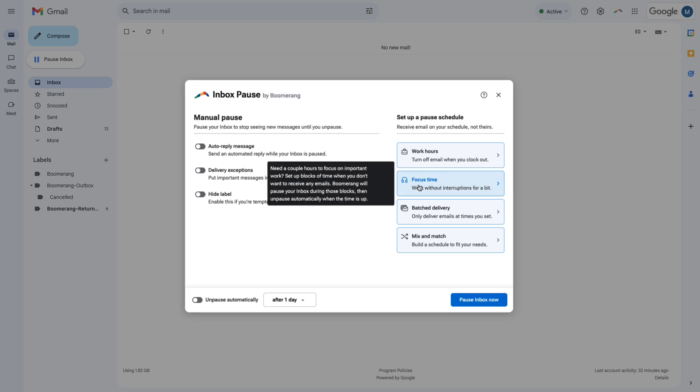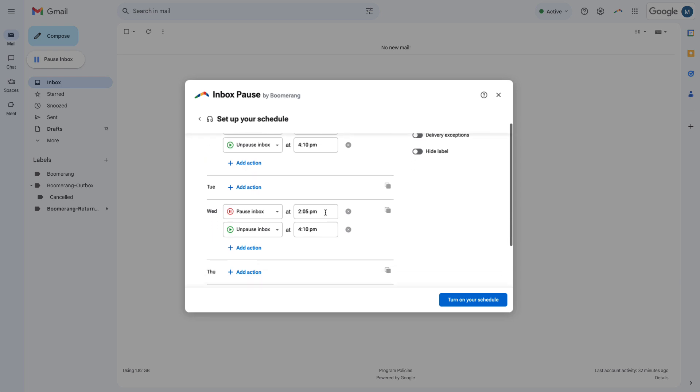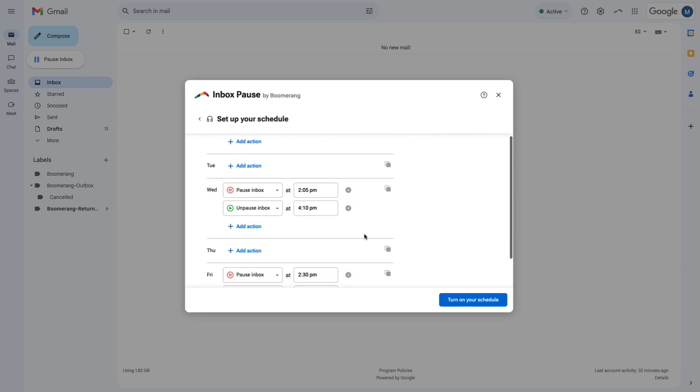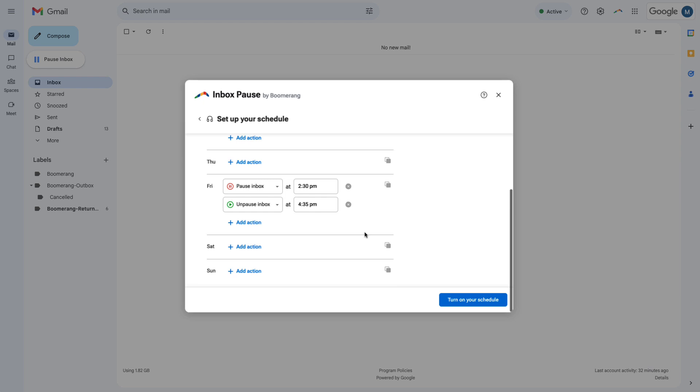To work without interruptions, use Focus Time to pause your inbox during specific time slots throughout the week. Focus Time is perfect for creating time to work on something important without getting distracted.